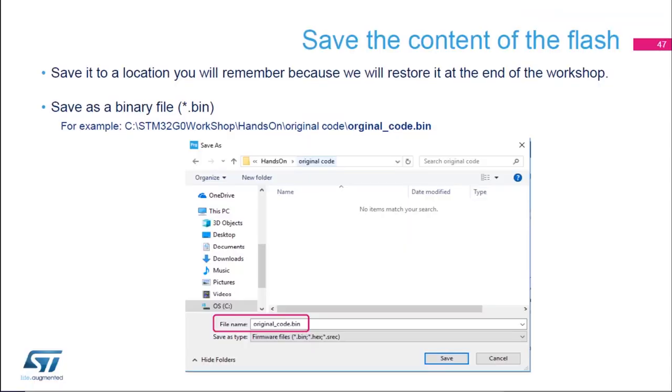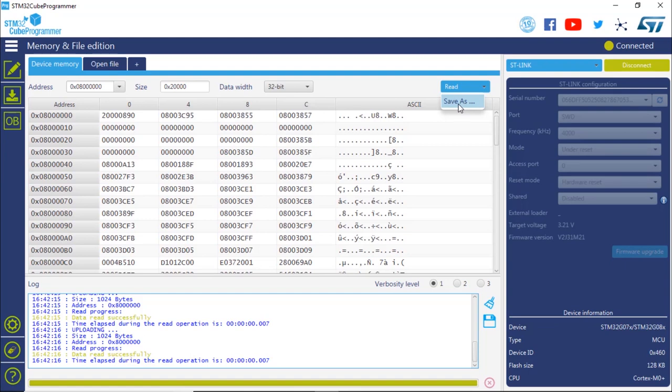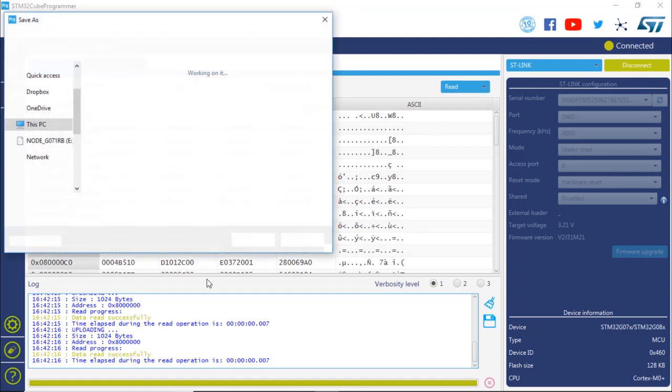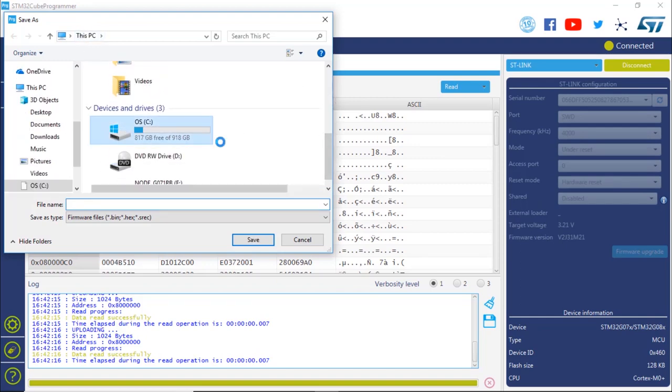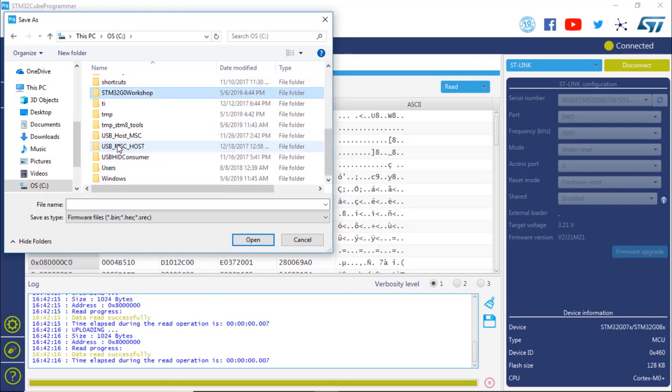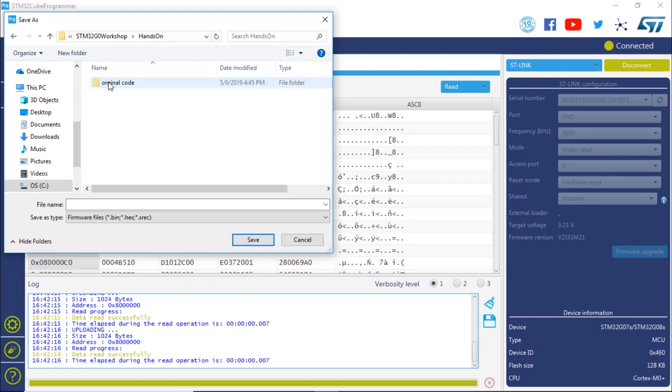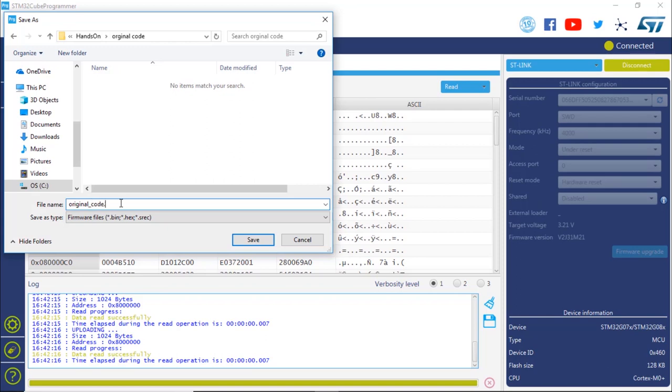To save the content of the flash, we're going to save the file to a location. We're going to save a binary file, which is called, for example, original_code.bin. And at a location of your choice, but you can also choose what we're going to use right now, which is on your C drive, STM32G0 workshop, hands-on, original code, and then your file, original_code.bin.